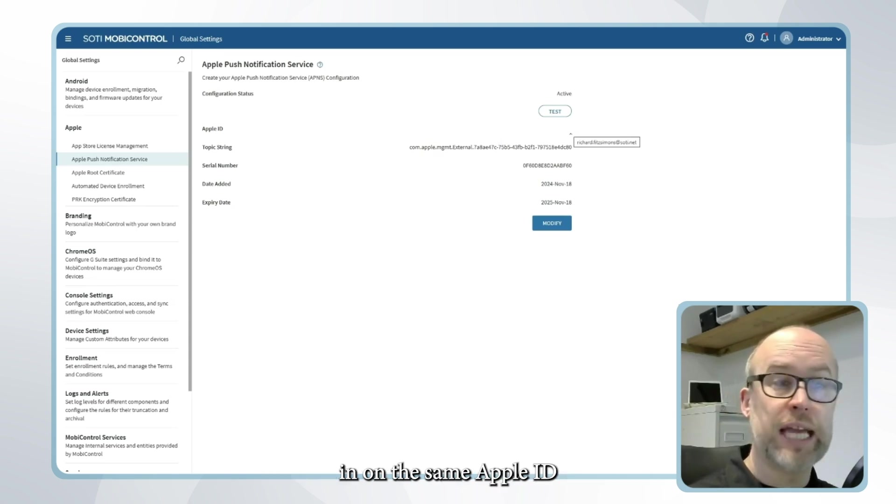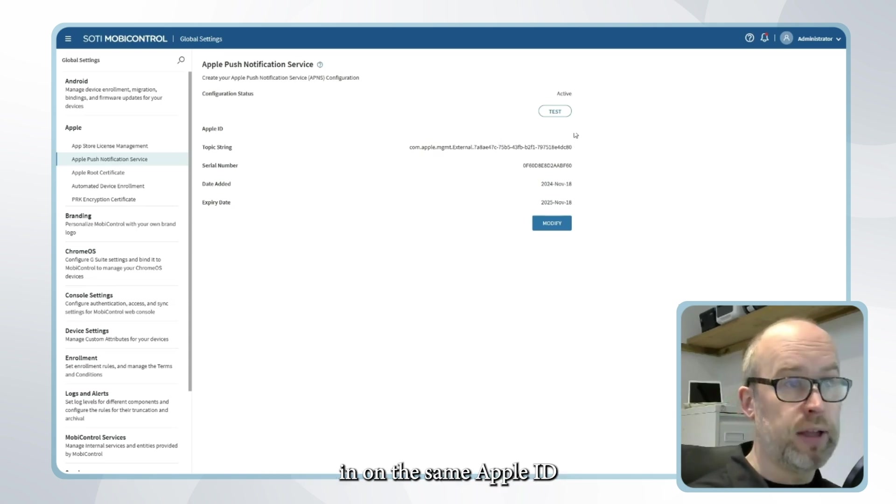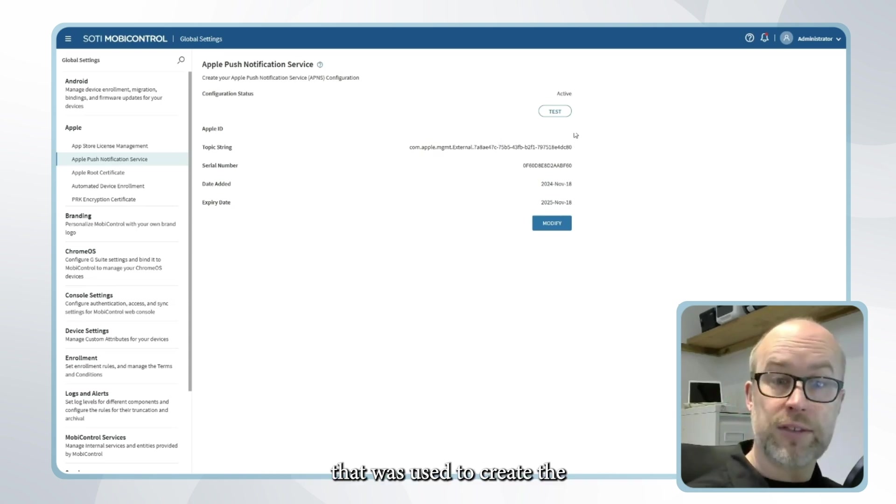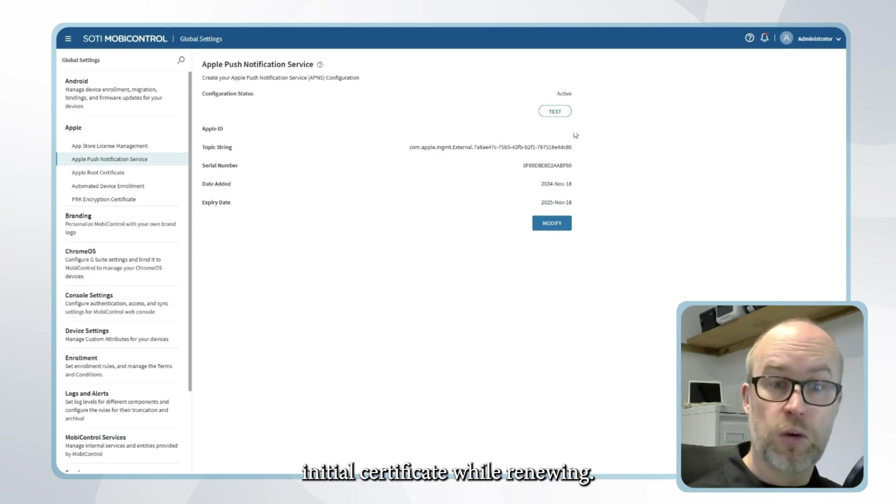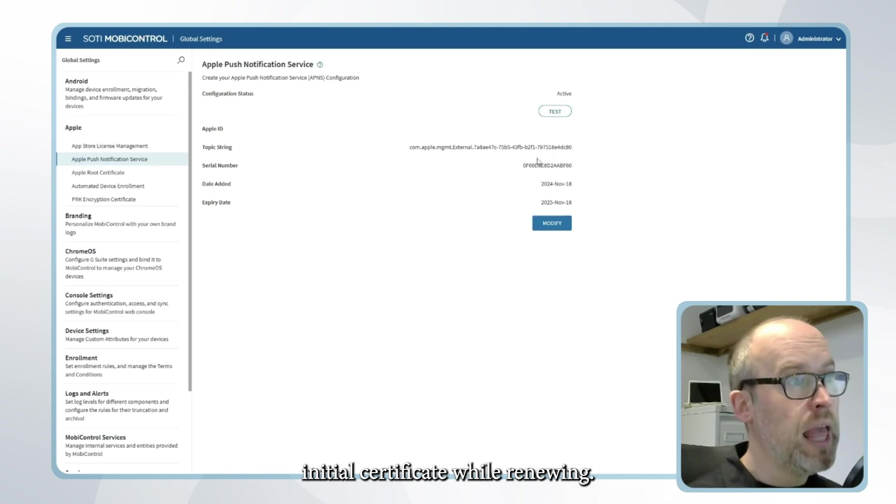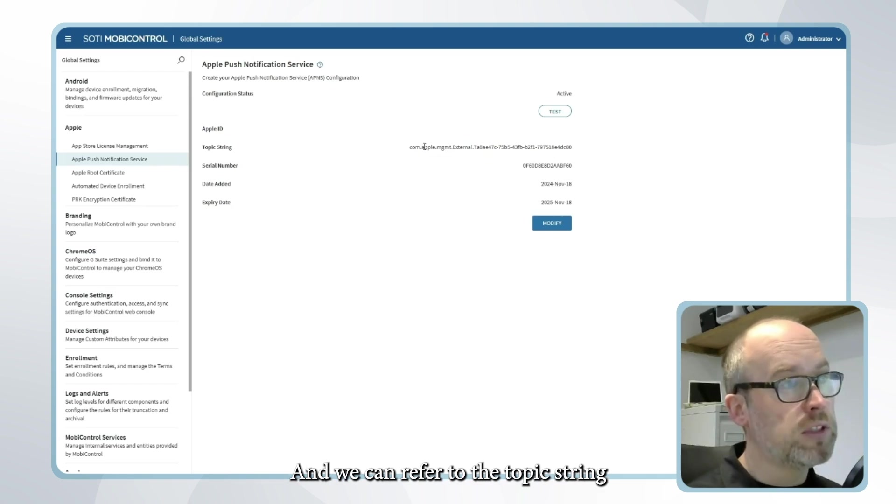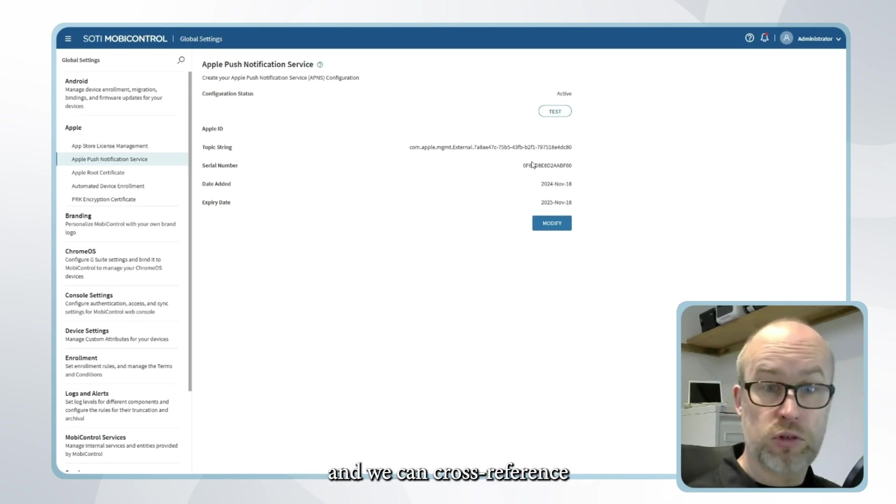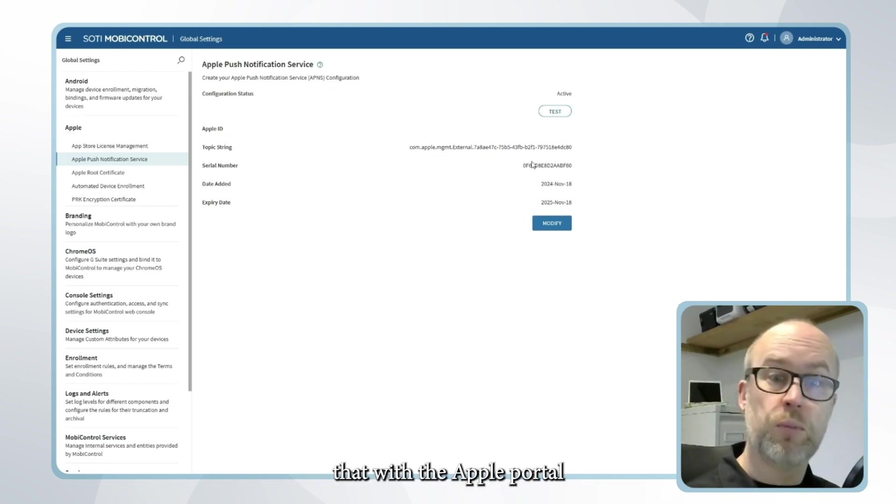We need to make sure that we're signing in on the same Apple ID that was used to create the initial certificate while we're renewing and we can refer to the topic string and serial number and cross reference that with the Apple portal.